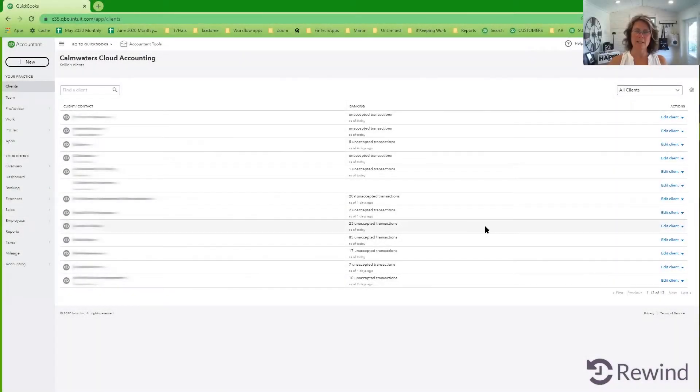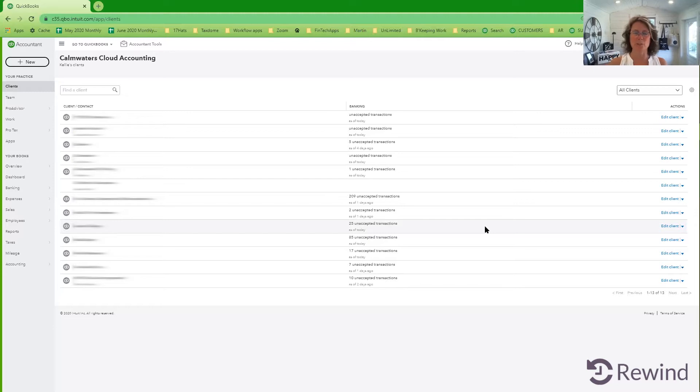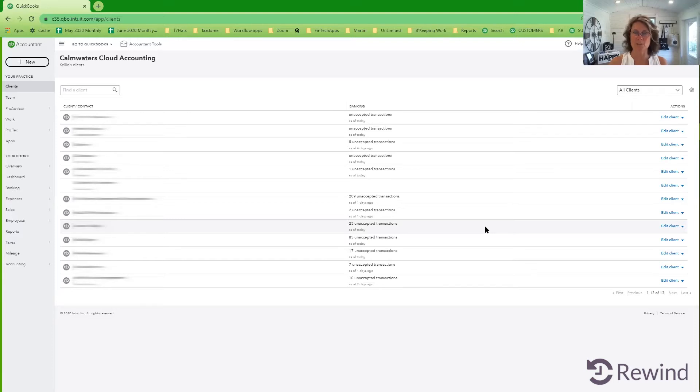Hi there, my name is Kelly Parks and I am a certified professional bookkeeper with CommWaters Cloud Accounting. I have been using a cloud accounting platform since 2012. I'm a certified professional bookkeeper here in Canada.